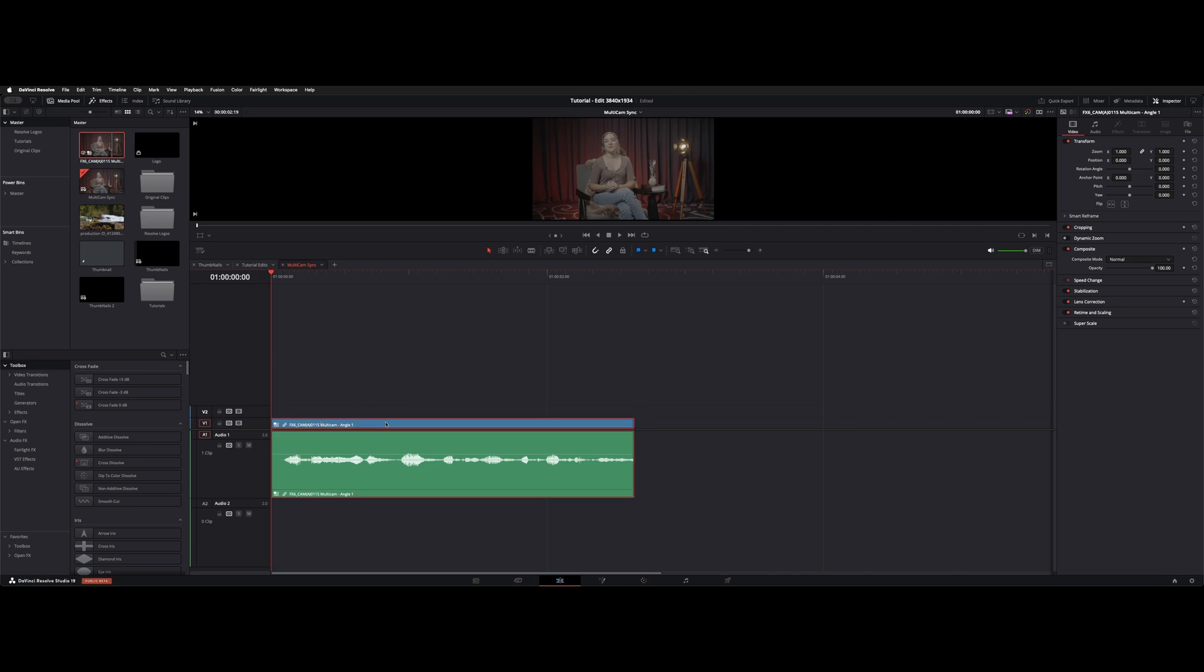You can do that by opening the sync angle on the video clip. So you can see it's a multi-cam clip because it has these multiple squares in the bottom left and it says multi-cam like we named it and it says angle one.